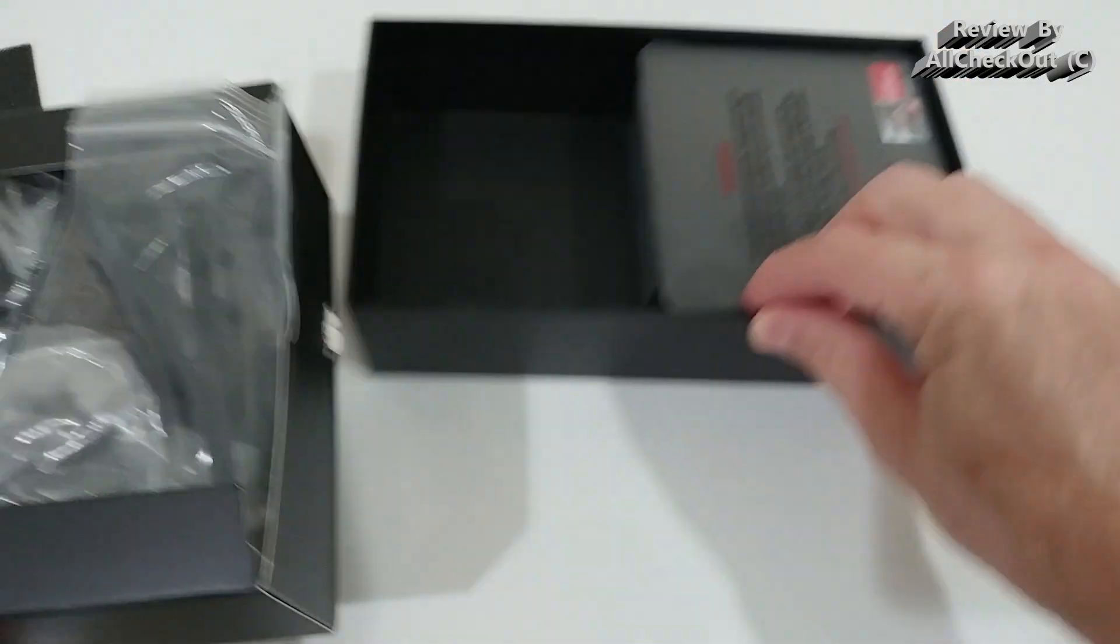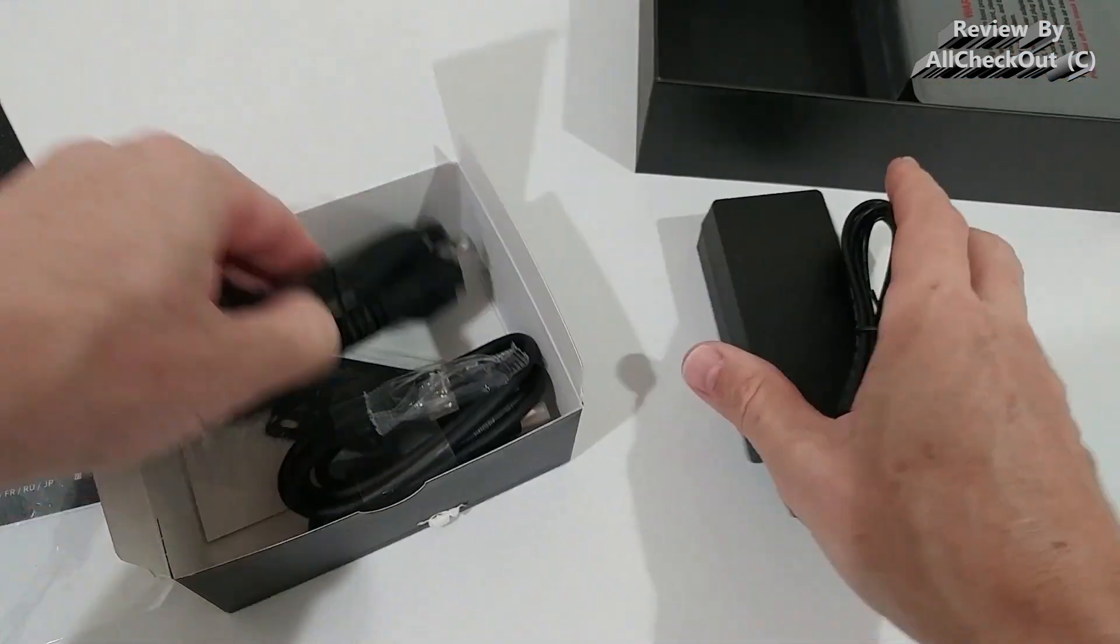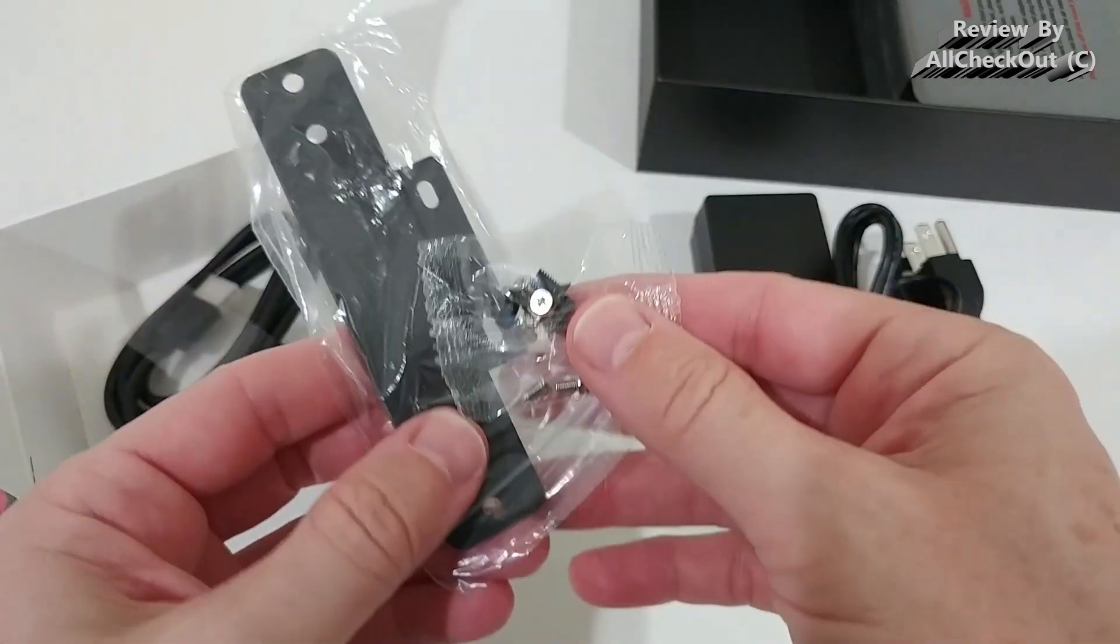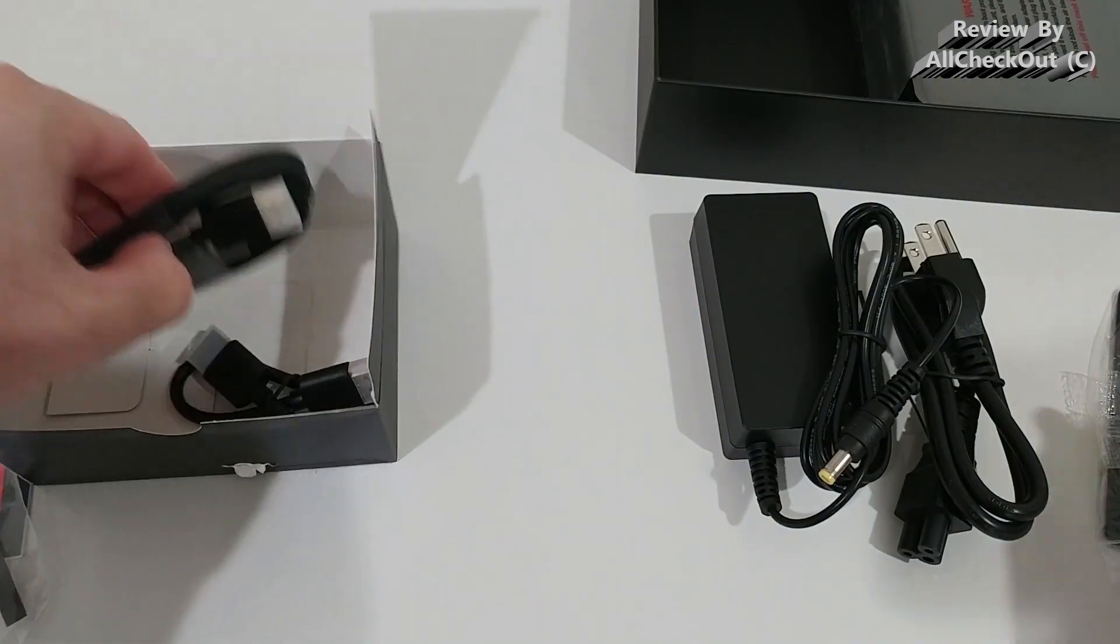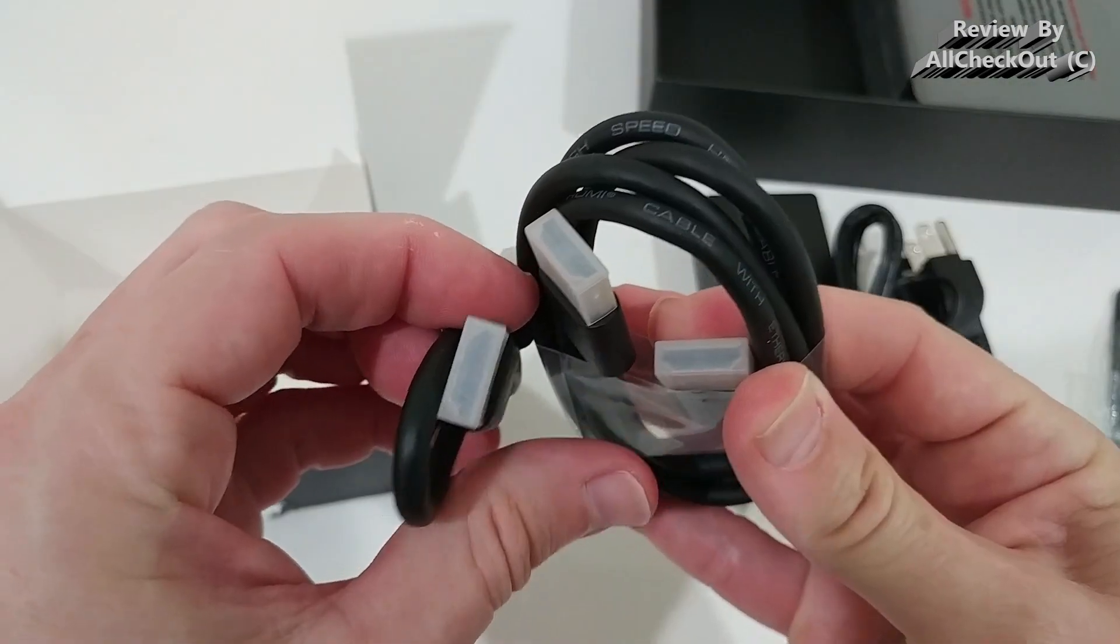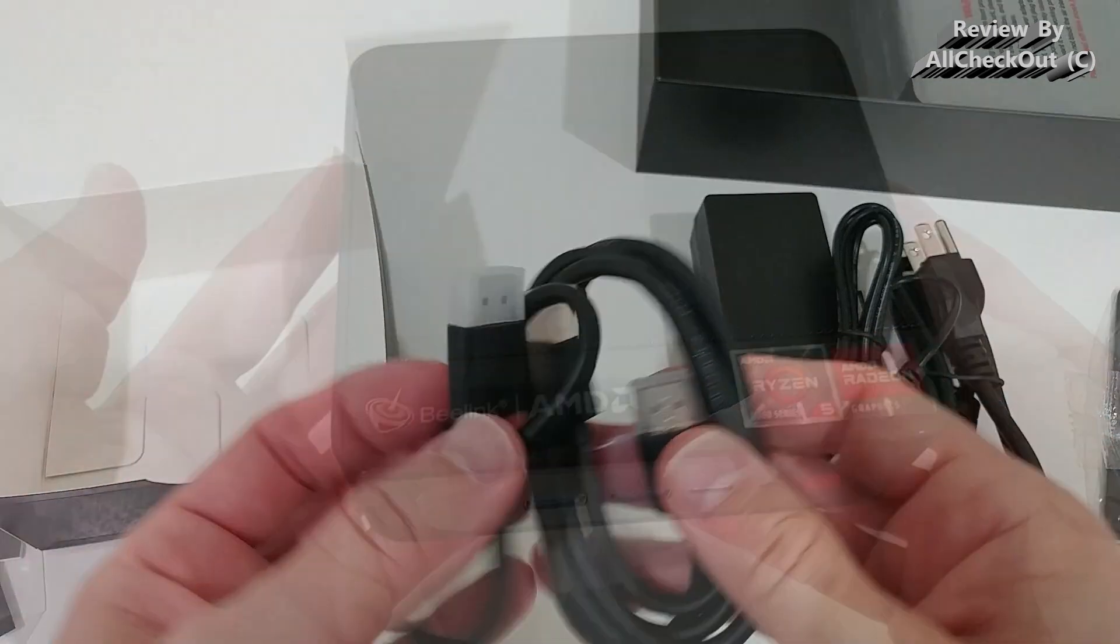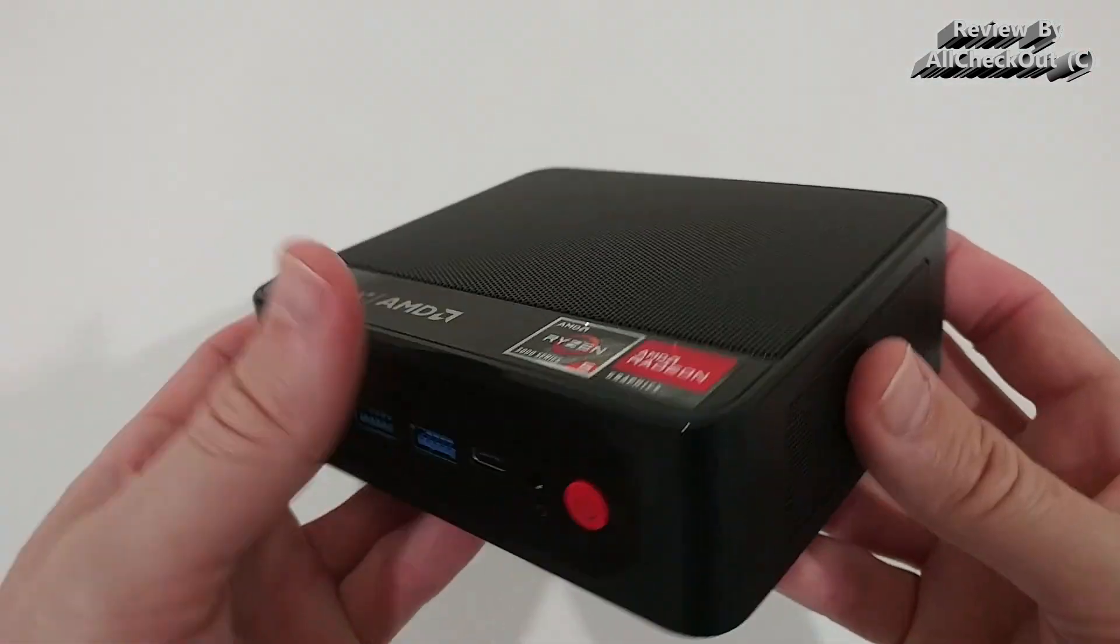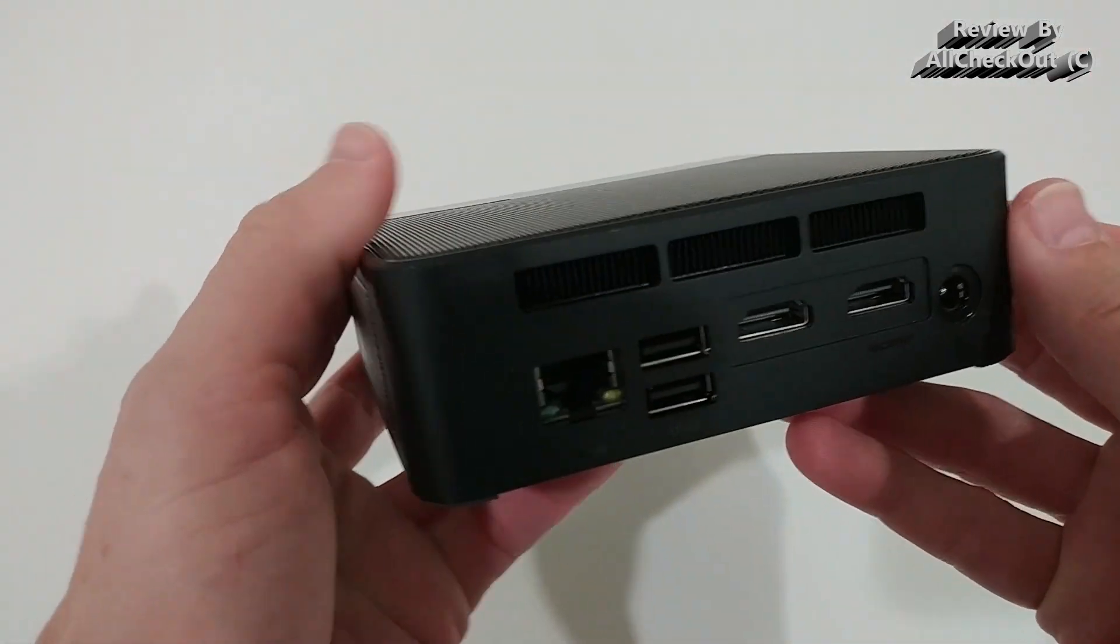Here on the left side we have the accessories, we have the power supply and the mounting material like for your TV and two full-size HDMI cables. And here we have the PC itself, really nice, beautiful.